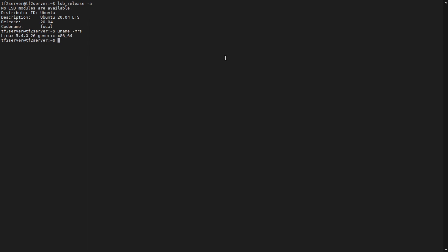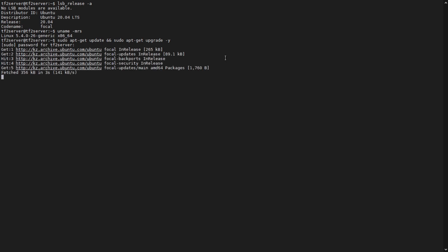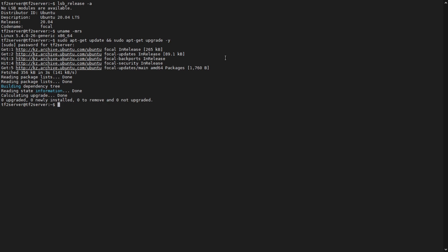And just as a final habit, which I always like to do, just to make sure that we're running everything up to date, which we should do. And there you go, guys. Nothing else needed to be updated or upgraded. And that's it.